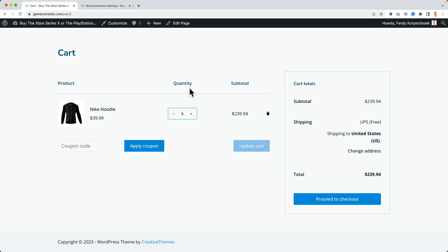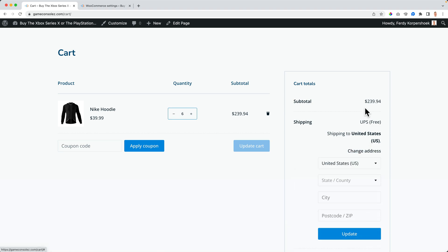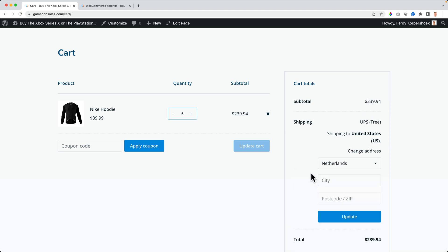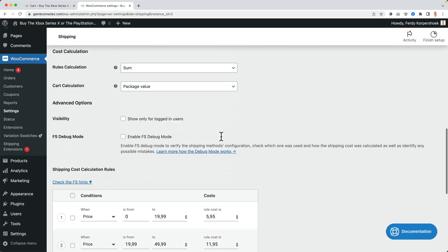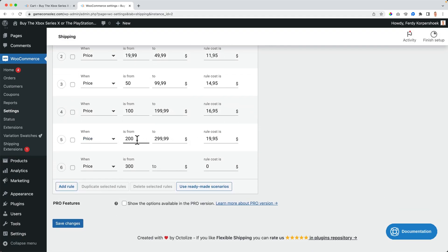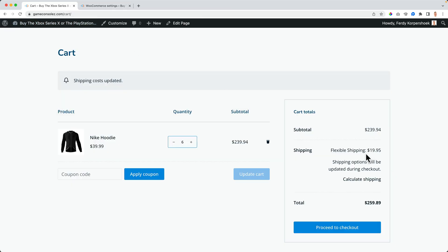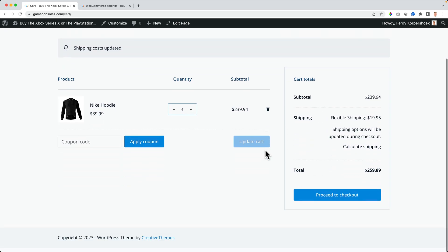I save it. Now I have six of this product in the cart and I change the address. Right now for the United States it's free because it's above $200. But if I ship to the Netherlands, I need to pay $9.95, because it's between $200 and $300. That's what I set: if the price is between $200 and $299, this is what you pay. So that's awesome — we can configure this for every country we sell to and it's all automated.